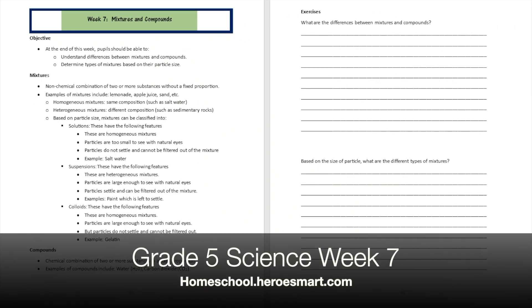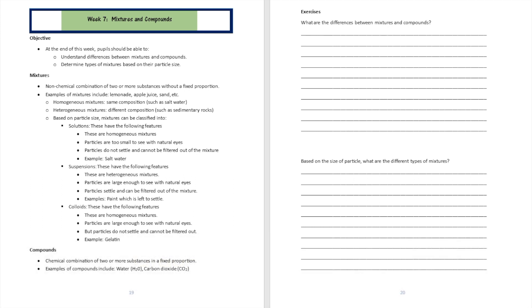Hello boys and girls, moms and dads, welcome to Heroes Modern School Academy. This is fifth grade science, week number seven. Today we're going to be talking about mixtures and compounds. By the end of this lesson, the student should be able to understand the differences between mixtures and compounds and the different types of mixtures based on their particle sizes.